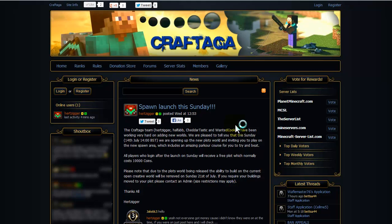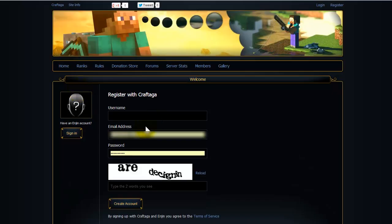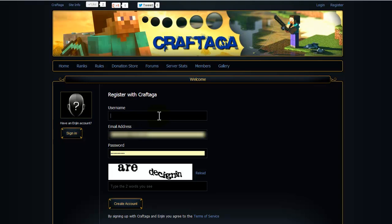So this here is our website, craftaga.com. Click on register. Once that's loaded up, just fill in your details there.